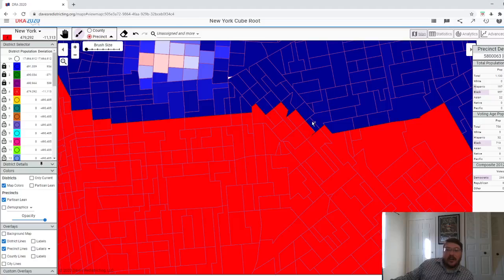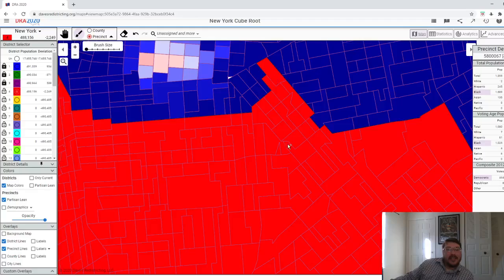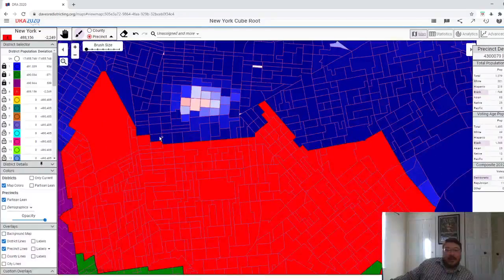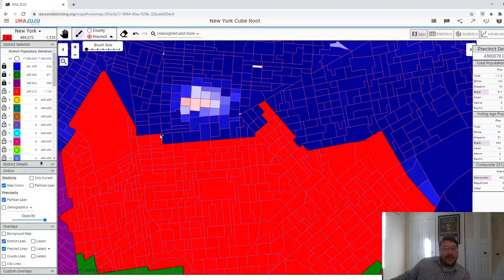But obviously, most people are going to use this to see how badly they can gerrymander a map in favor of the party they like.